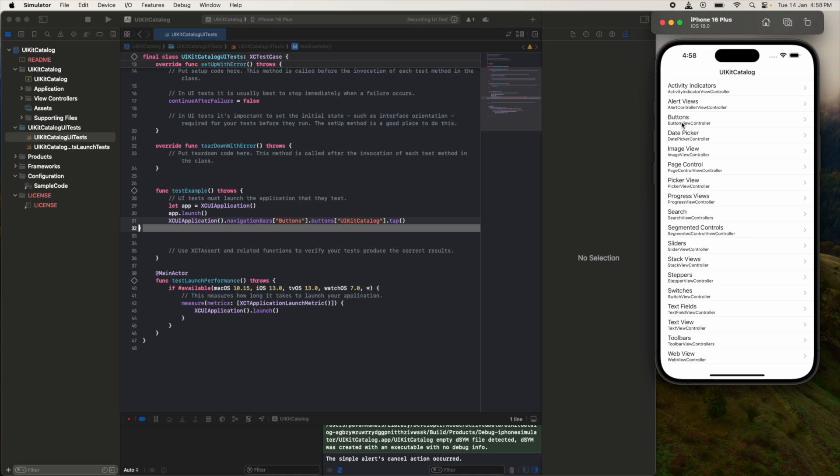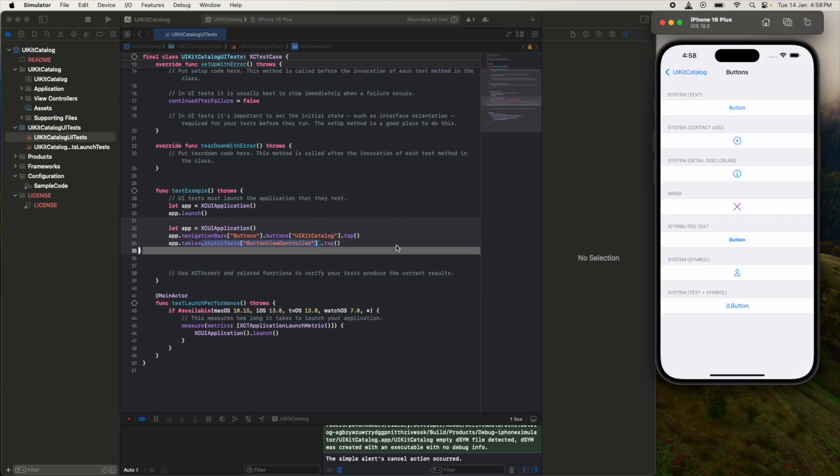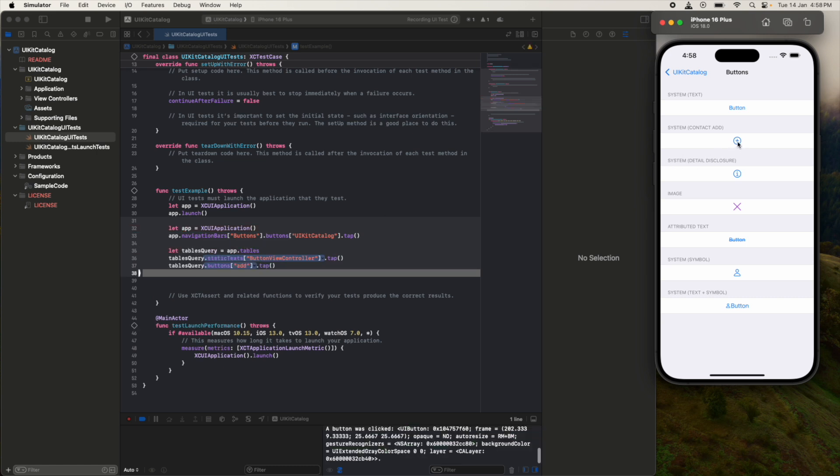If you observe, as I'm doing some actions on the simulator, it is adding some code here. I'll just click on these buttons here, and if you see, one statement got added here: static text button dot tap. After this, I will click on this plus button and it is going to add one more statement here.